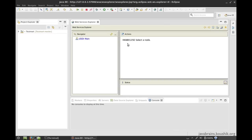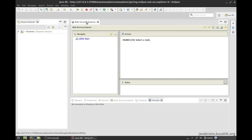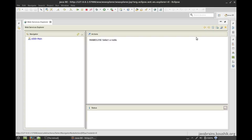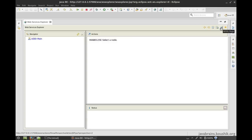So what does the web services explorer do? It, true to its name, lets us explore web services. There's this navigator panel over here and it says UDDI main. What we actually need to do here is go to one of these buttons over here. This one, which is the WSDL page. When you hover over this button, it says WSDL page.